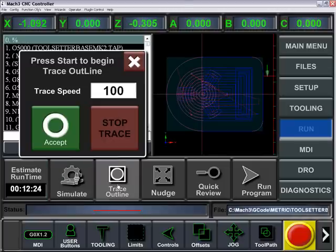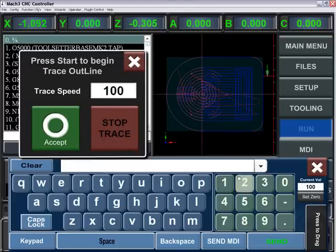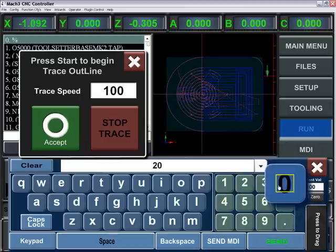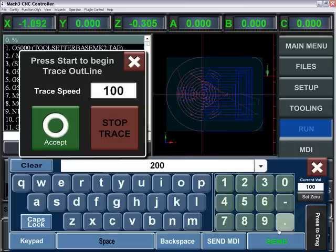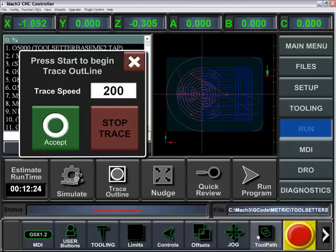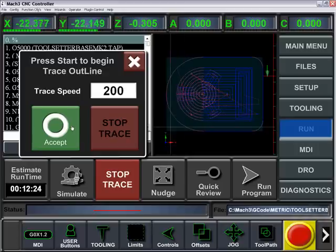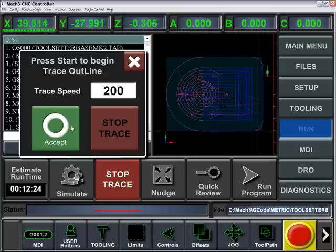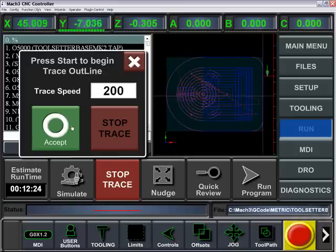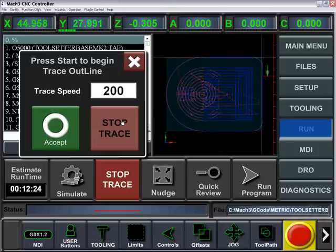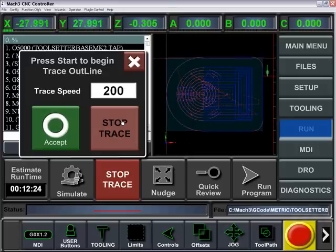Trace Outline will trace the perimeter of the part, with you choosing your speed. It'll happen in a rectangular or square fashion, and you can stop, trace, or cancel at any point.